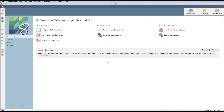Hi, this is Paula from Alanda Craft. In this video I'm going to take you through EQ8, which is also called Electric Quilt 8. EQ8 allows you to design your own quilts from scratch. It's amazing software we've been using for quite a few years and we highly recommend it.